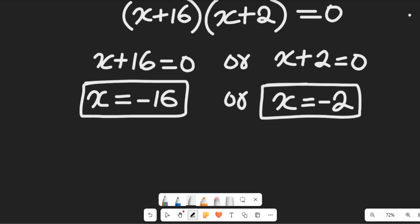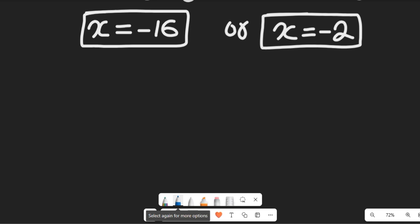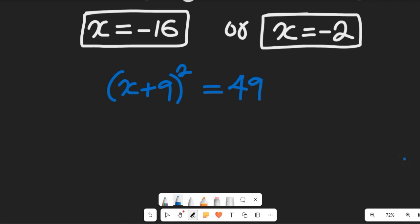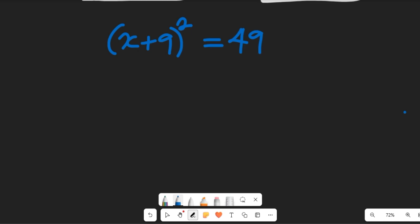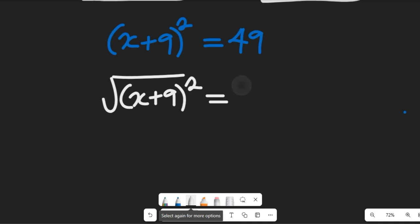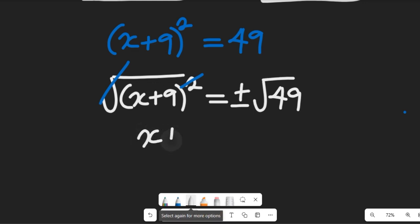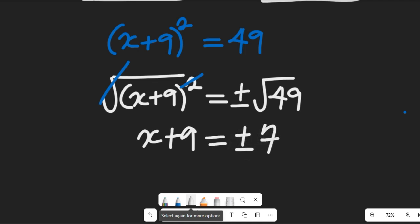Now for the second method: going back to the original question, (x + 9) squared equals 49. We can use the square root method — taking the square root of both sides. The square root cancels the square on the left, leaving x + 9 equal to plus or minus the square root of 49, which gives us 7.